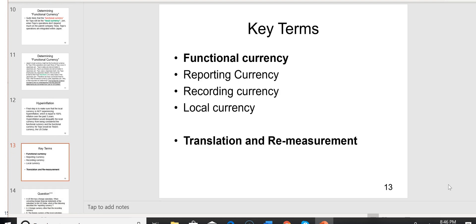On slide 13, what are the key terms we've seen so far? We have the functional currency, the reporting currency, and the recording currency — the local currency. These are terms we might not have known 15 minutes ago. For Topo, the local currency is the yen — that's their recording currency. We want to know if it's their functional currency. We know it's not their reporting currency, because the reporting currency is the final reporting currency of the parent, which is the U.S. dollar.